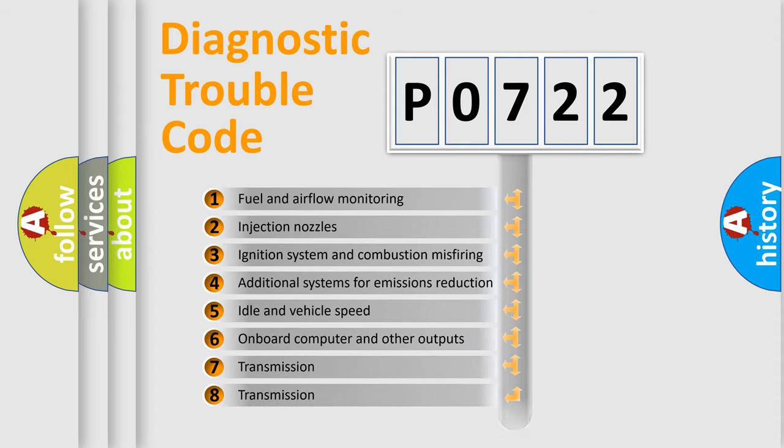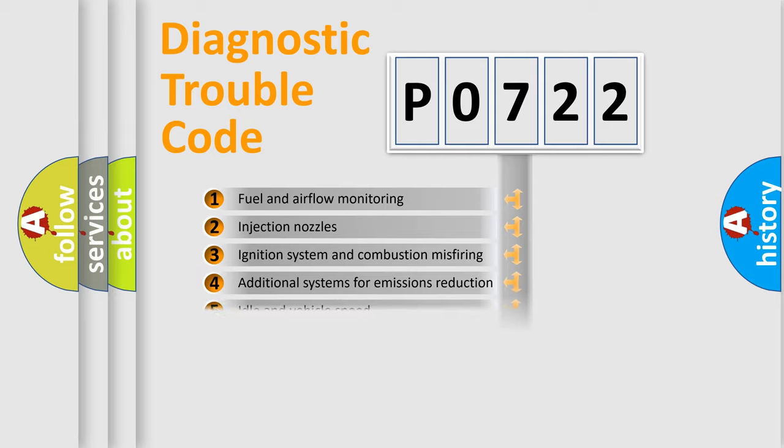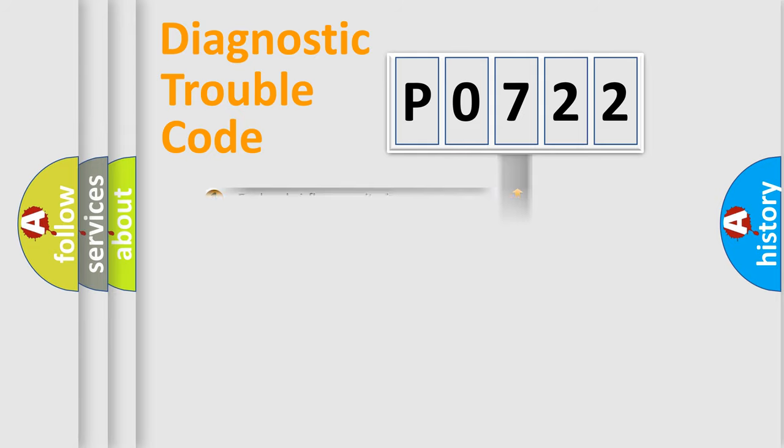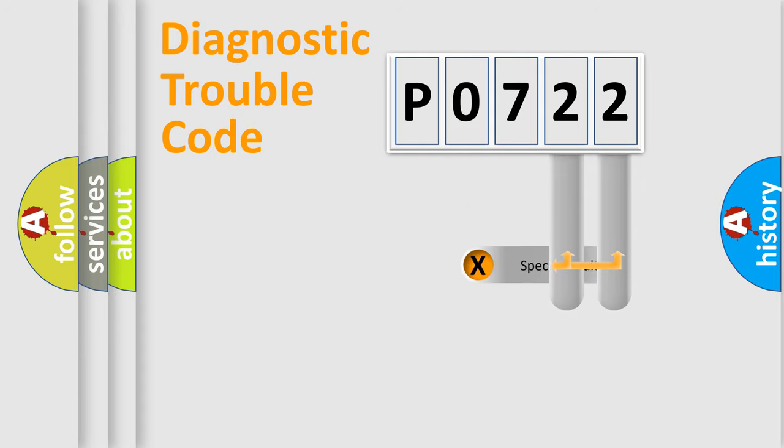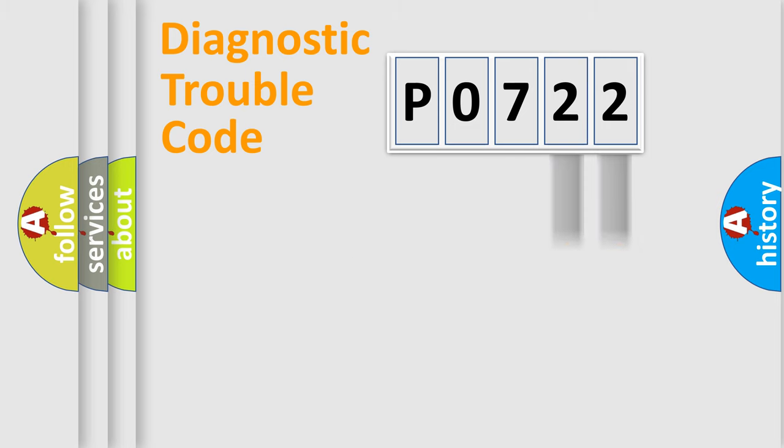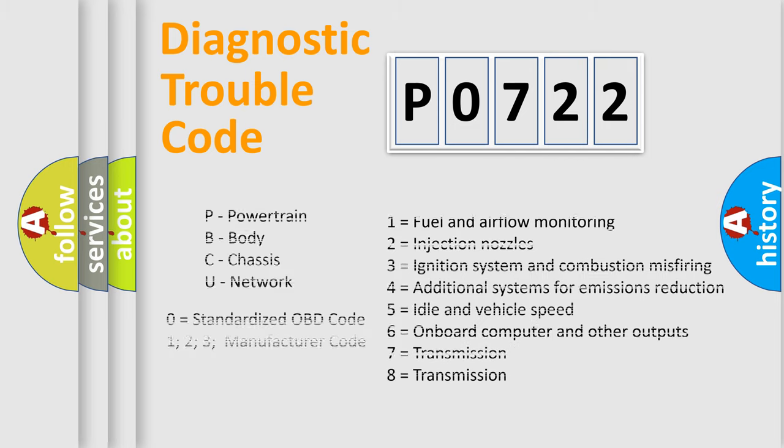The distribution shown is valid only for the standardized DTC code. Only the last two characters define the specific fault of the group. Let's not forget that such a division is valid only if the other character code is expressed by the number zero.